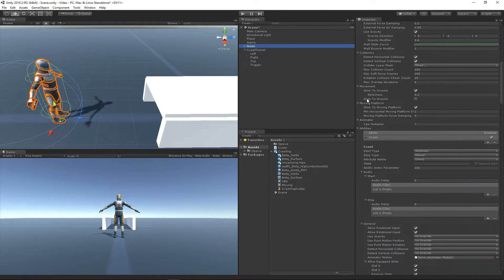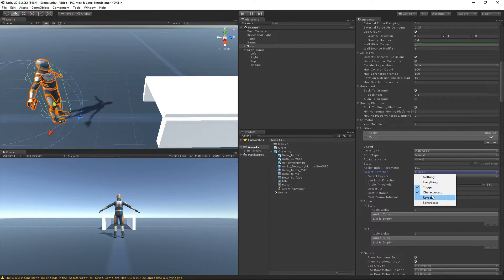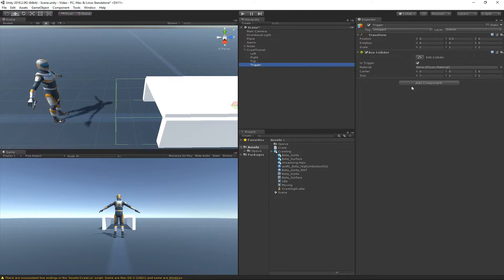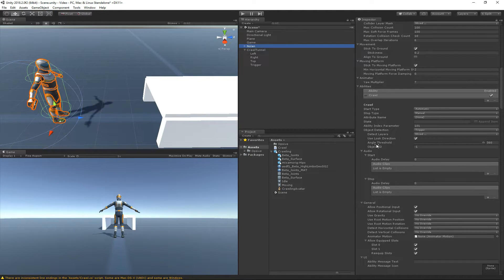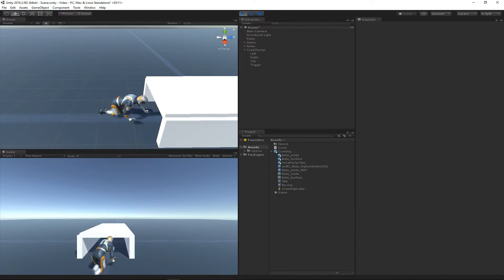When I let Unity recompile, another parameter shows up. I only want this ability to start when the character enters a trigger, so I'll change the object detection mode to trigger instead of character cast. I don't want the ability to start when entering any trigger — only certain ones — so I'm adding an object identifier component to the trigger and giving it the same ID of 101. Under the ability, I set the object ID to 101 as well. Now when I hit play, the crawl ability does not start right away — it only starts when the character enters the trigger.